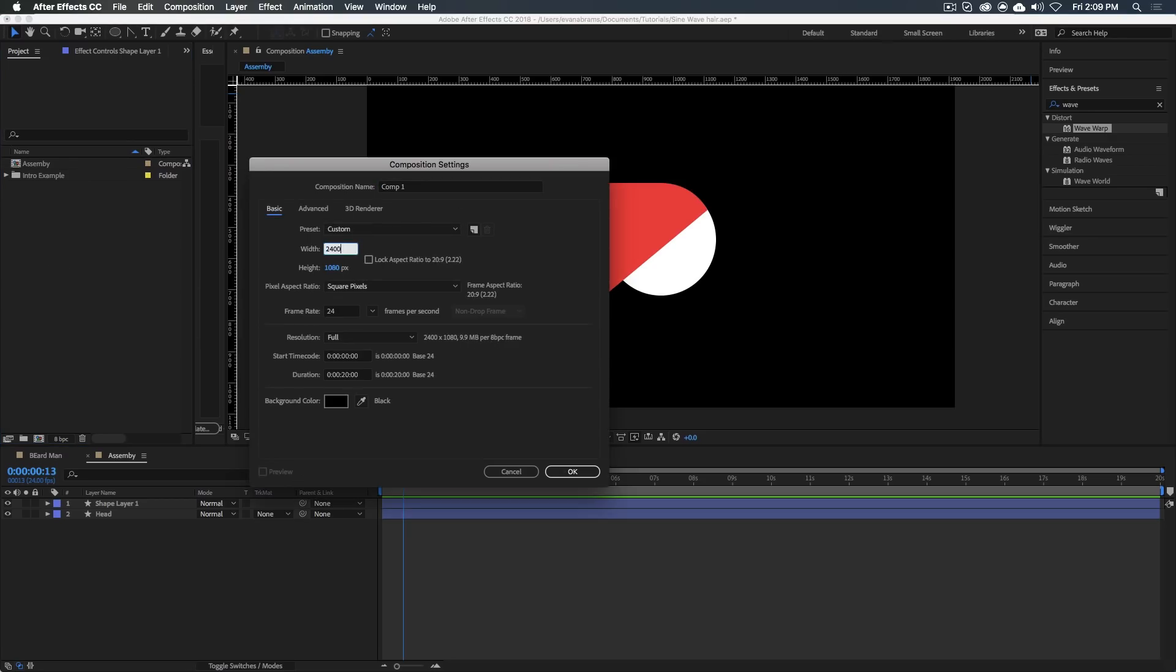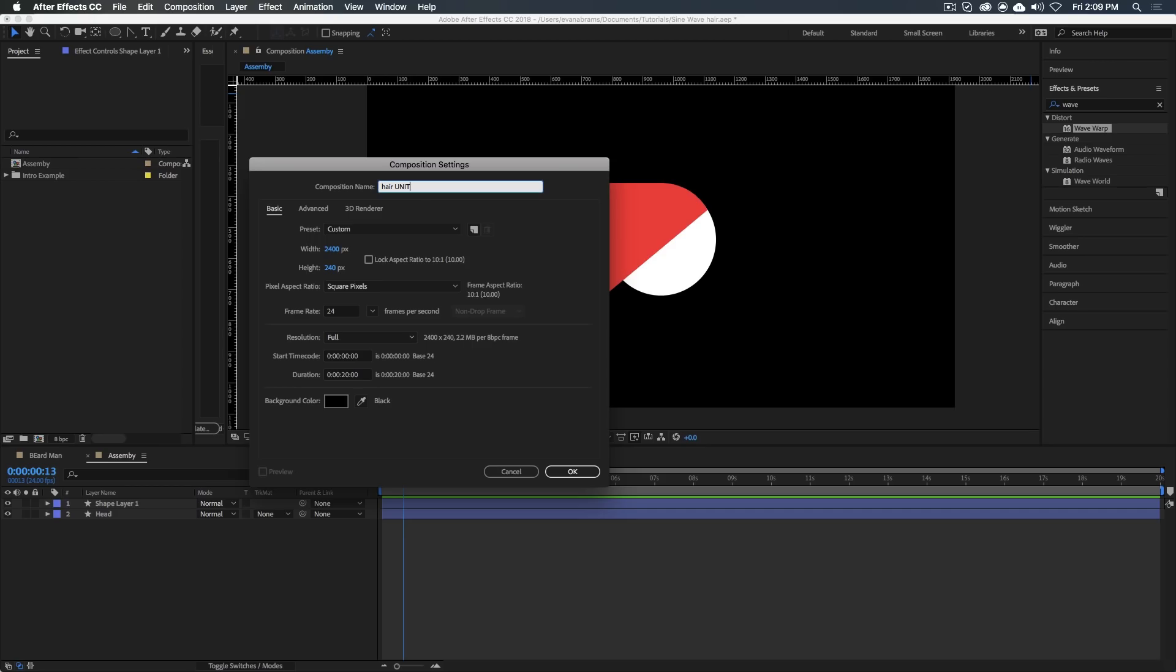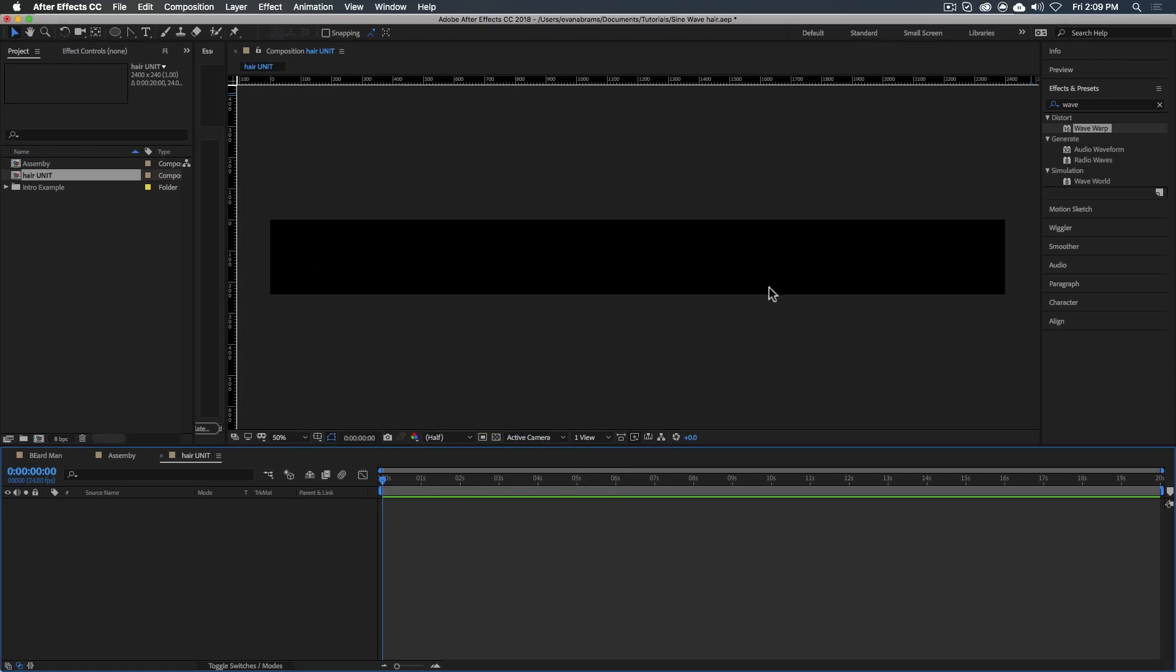Let's make a new composition. Let's make it 2400 by 240, a 10 to 1 long rectangle. You can make it whatever you want. Let's name it something we'll be able to find, the hair unit. So we have this big rectangle.